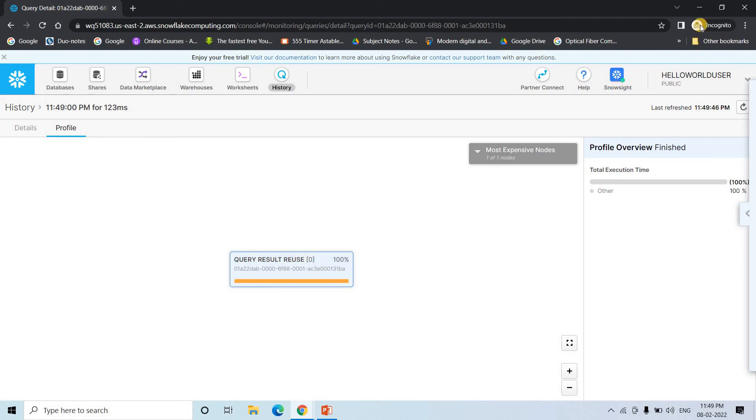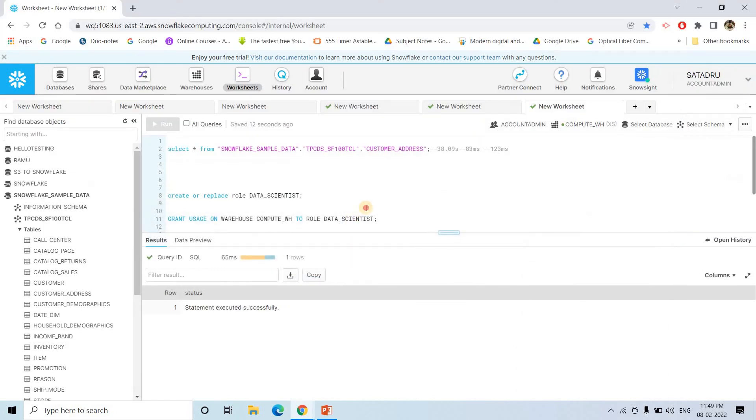So I hope with respect to query execution timing, how the cache concept is improving the performance is clear to you. This is all for my this video.